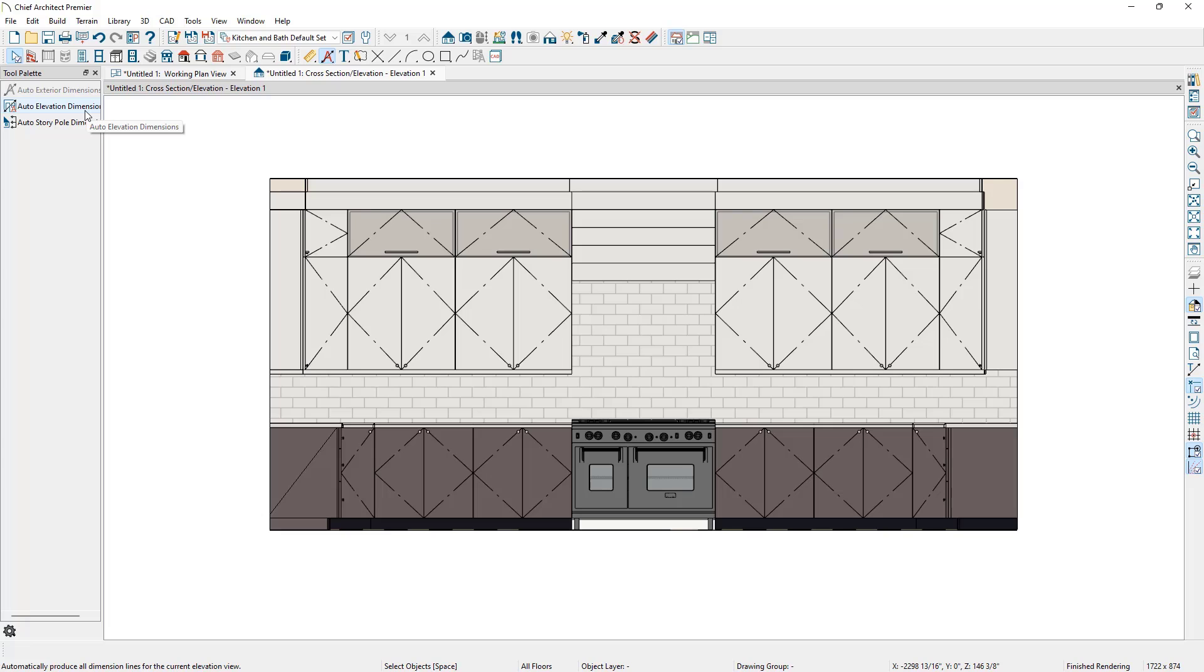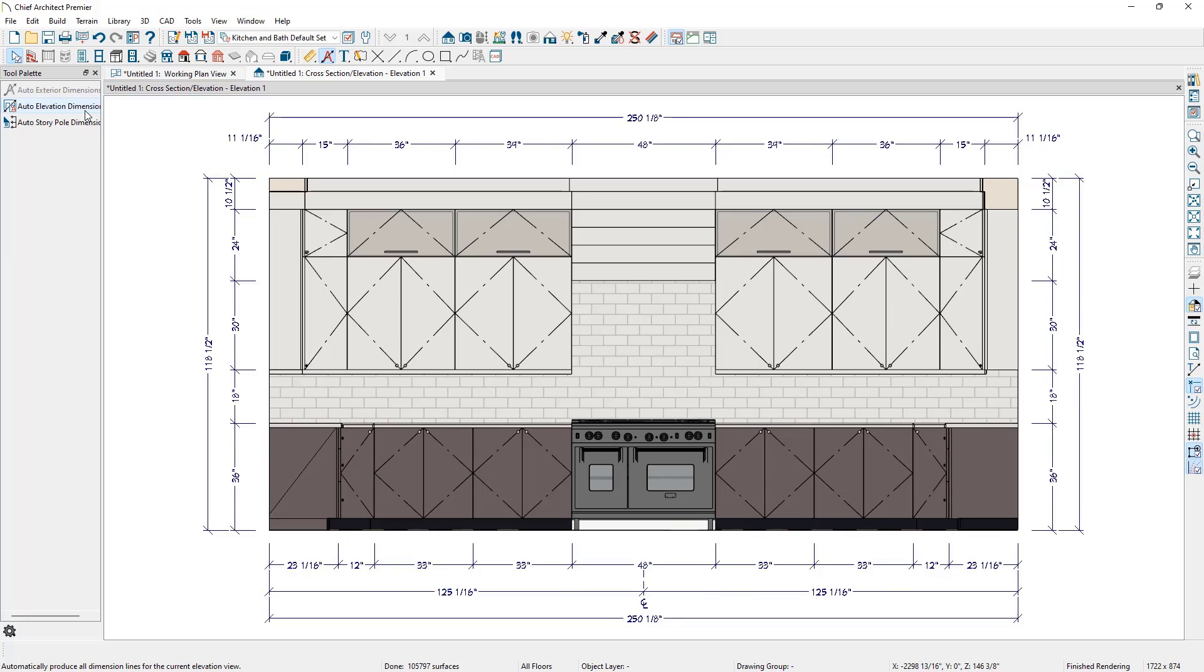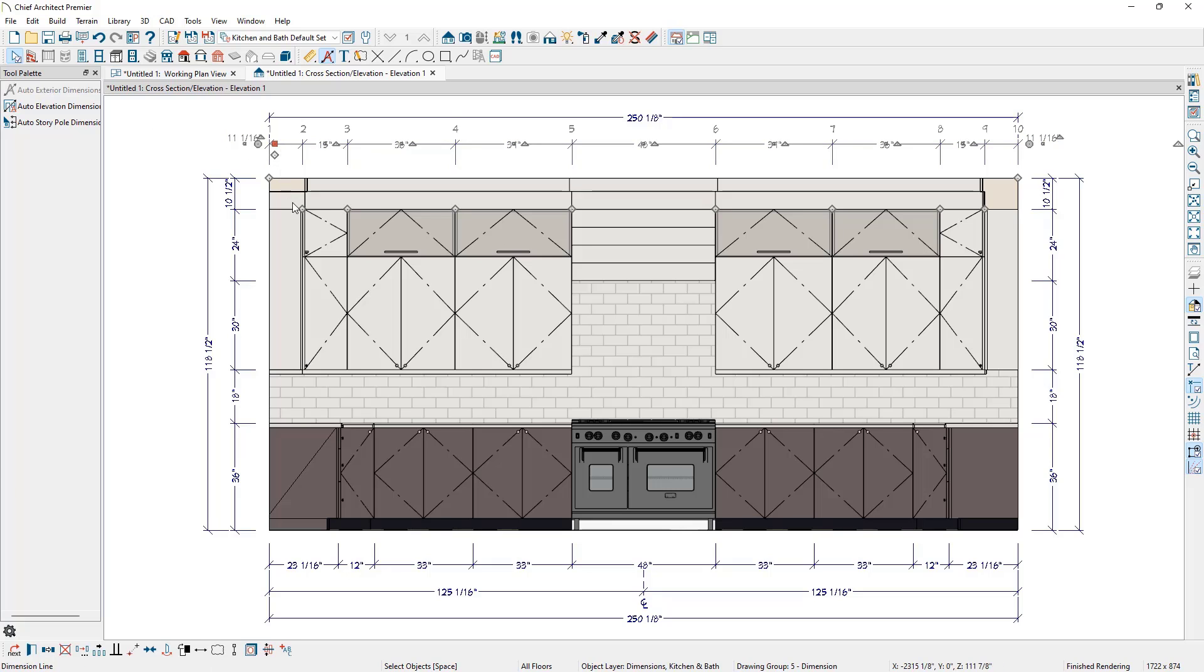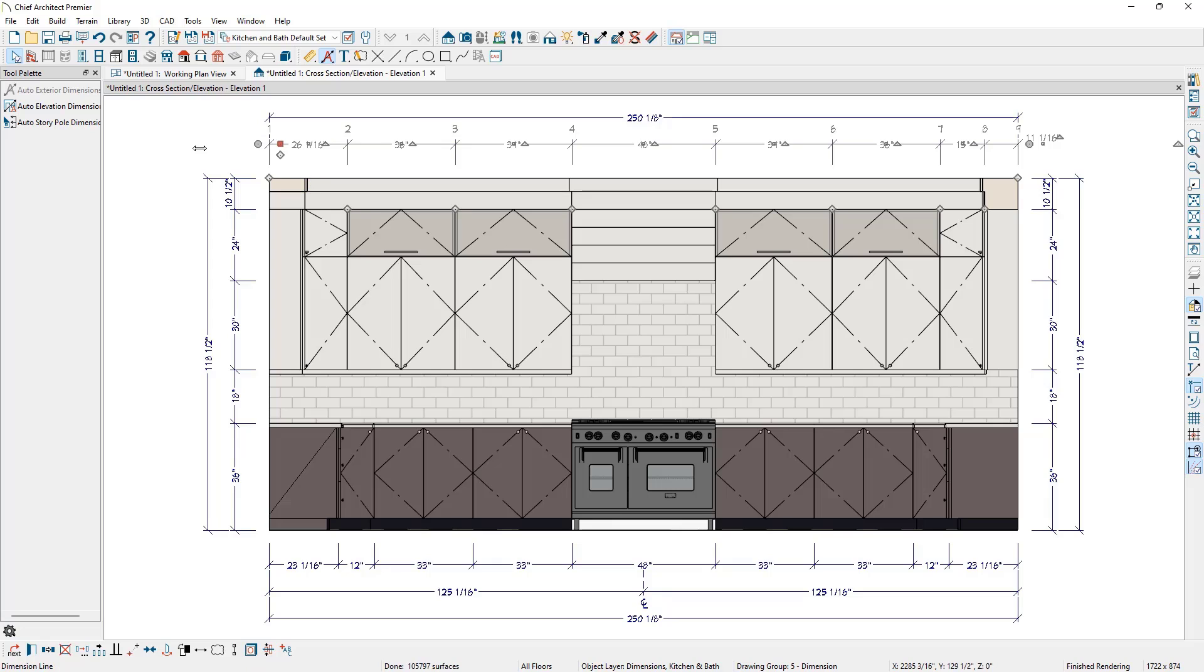In a wall elevation, this tool is especially useful since it can place many dimensions at once. For example, in this wall elevation, when we click the Auto Elevation Dimension tool, dimensions generate locating the edges of walls, doors, fixtures, and cabinets. We can do some minor adjustments by selecting a dimension line and using the extension handles to locate different objects, but our work is almost complete with one click.